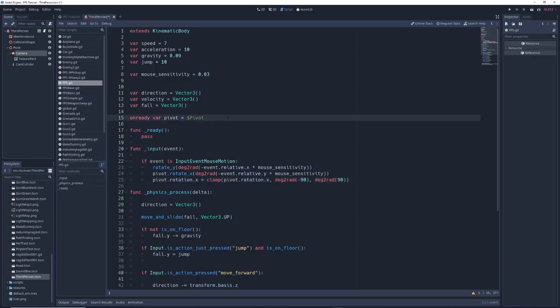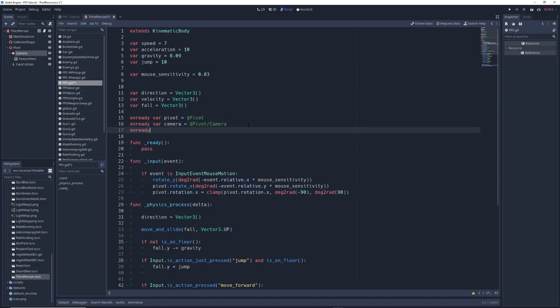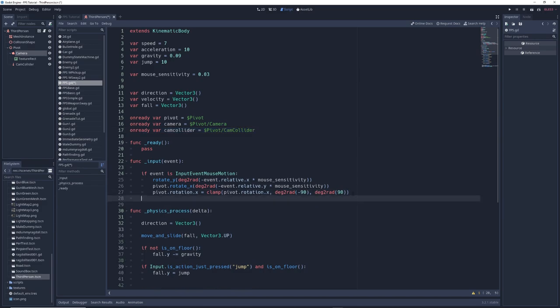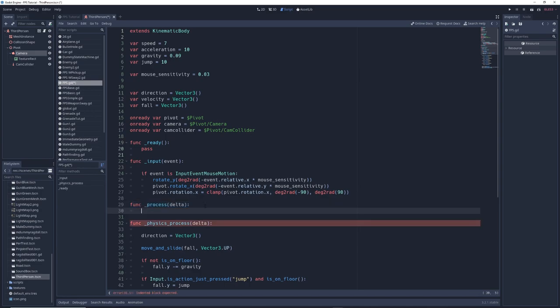Create a reference to the camera node in the variables by writing onready var camera equals dollar sign pivot slash camera, as well as a reference to the camera collider raycast by writing onready var cam collider equals dollar sign pivot slash cam collider. Then if you don't already have one, create a process function by writing func underscore process delta, and in here we'll be writing our camera collider code.